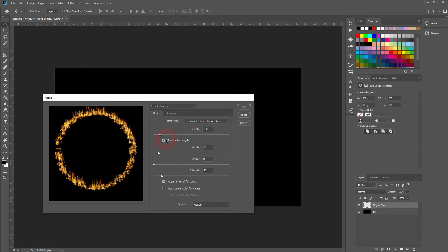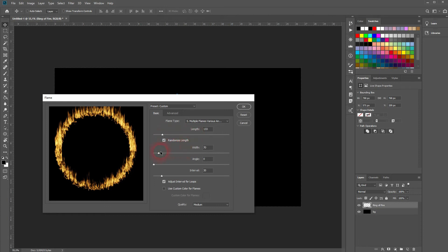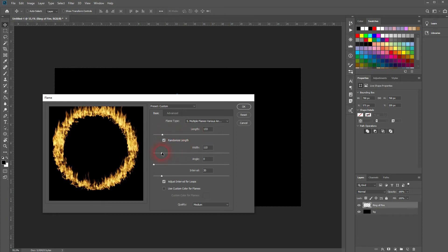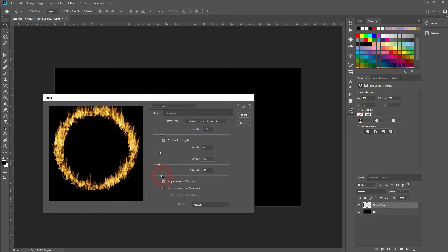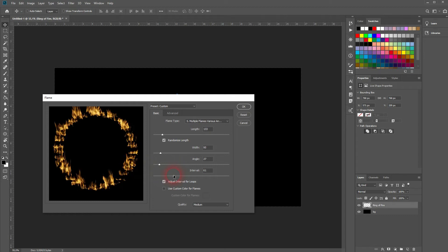I increase the length a little bit. The best way to find out what all of these sliders are doing is to just try it out yourself — obviously some are self-explanatory. For example, if you add intervals you've got more gaps between the flames, and if you decrease it the gaps are closed.